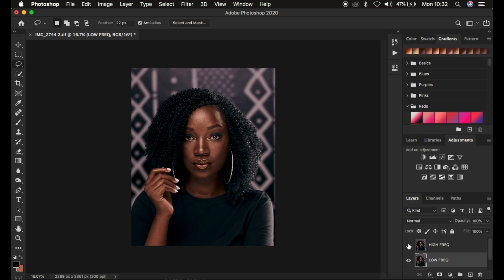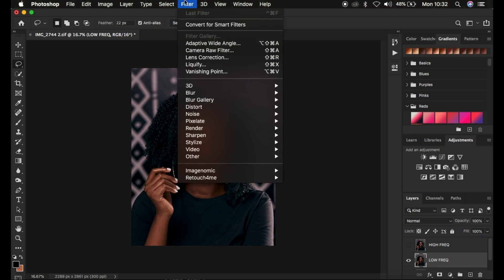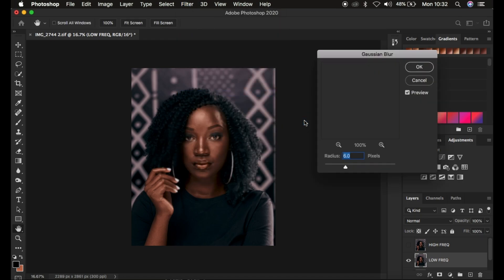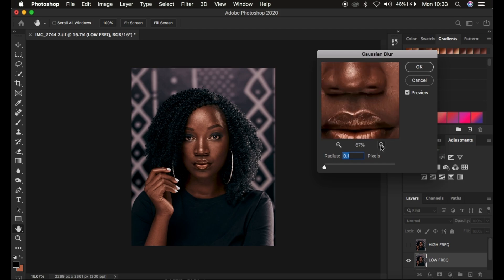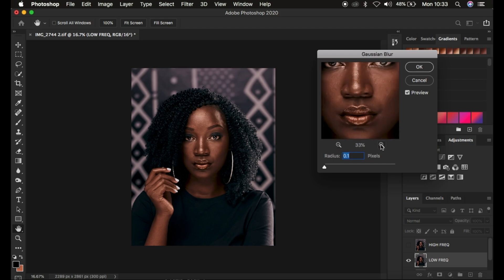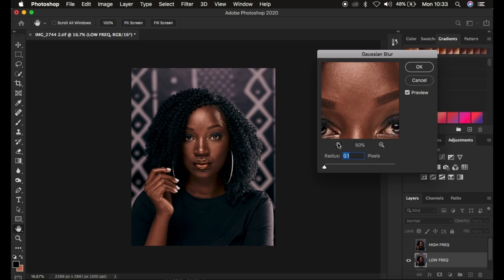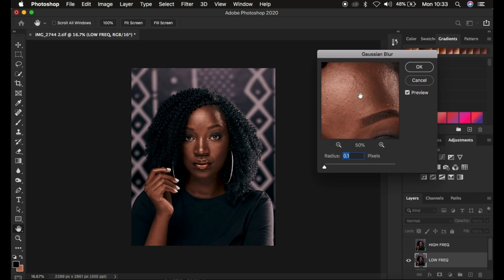Select the low frequency layer, hide the high frequency layer, then go to Filter > Blur > Gaussian Blur. We have to determine the amount of skin texture that won't remain in the final image. Use the zoom handles to find an area with prominent skin textures, then move the radius slider up to the point where you're just starting to lose skin details.